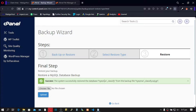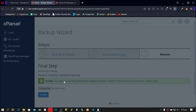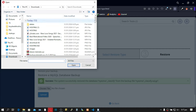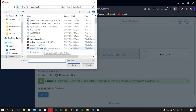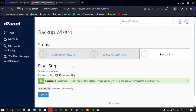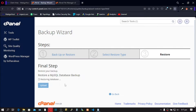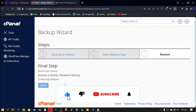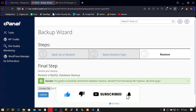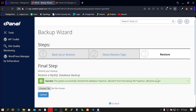Our second file is uploaded. Let's upload our second database — scroll down, select the second database, click Open, and click Upload. Success — we have restored our second database. Click on Restore Type.